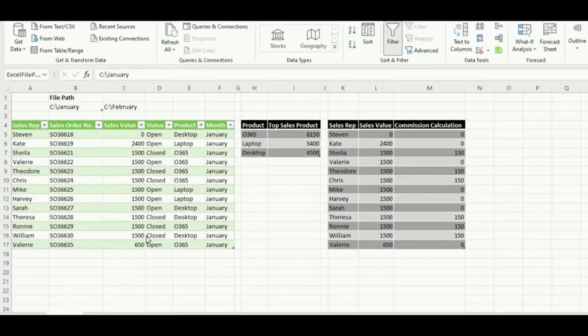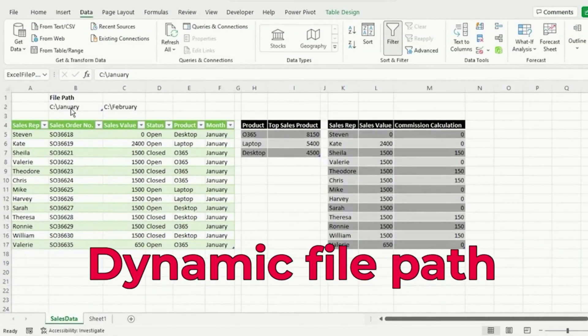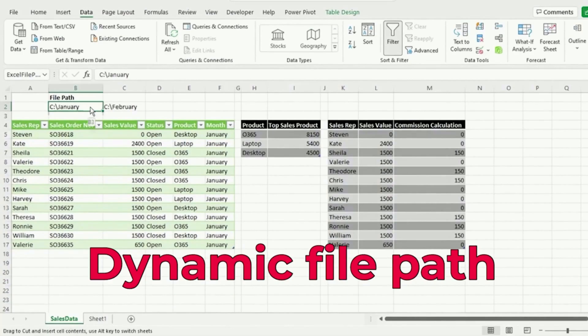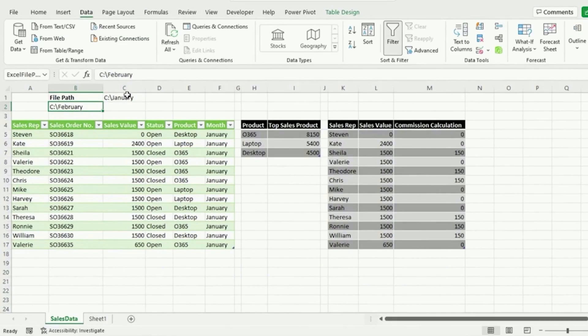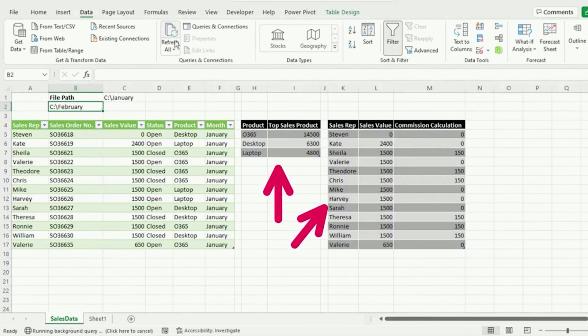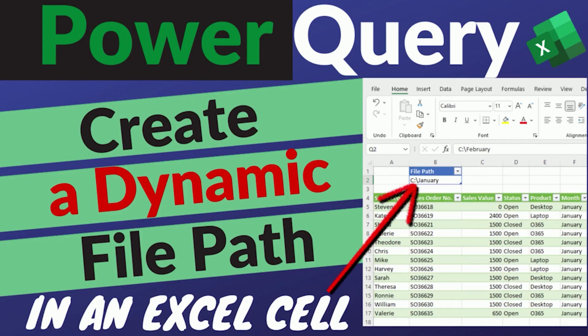Now, if you want to know how to create a dynamic file path in an Excel cell, to which your query can connect, and all you need to do is update the file path in Excel, and hit Refresh, and your query updates with the new file's data, then I highly recommend you watch this video here.